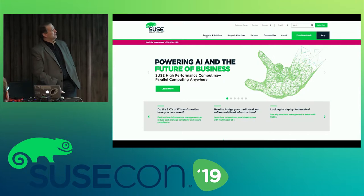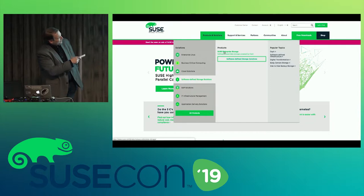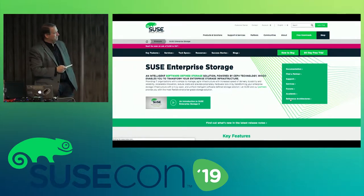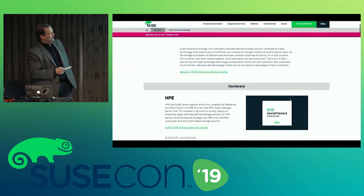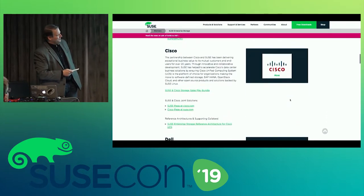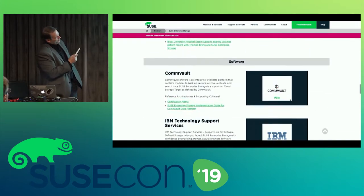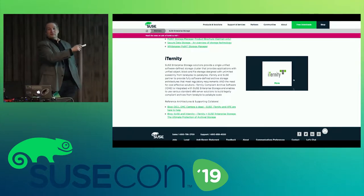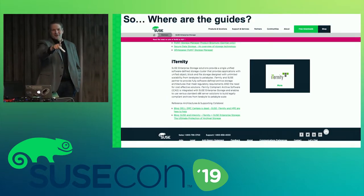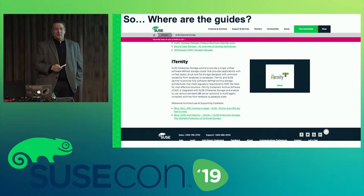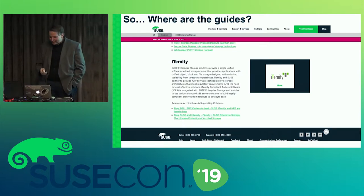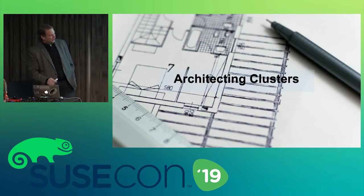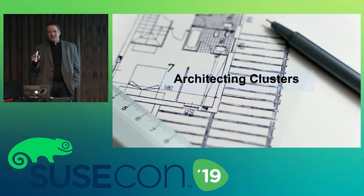Everyone's always asking where the documentation is, so I thought I'd show you. Go to Products, Software Defined Storage, click where it says SUSE Enterprise Storage. Then go to Reference Architectures and there they are — all our major partners with links to all the documents we have. Quite a few papers, both hardware and software. I'm glad I put that in the presentation because that is the number one question I get from everybody: where is this stuff? Now you can't say you didn't know.